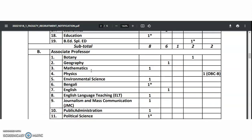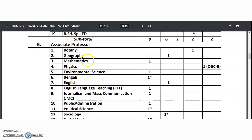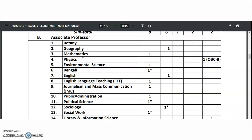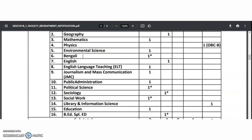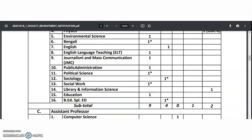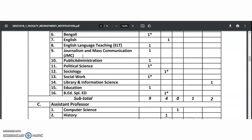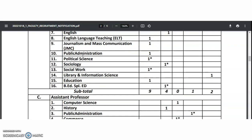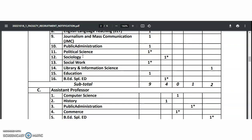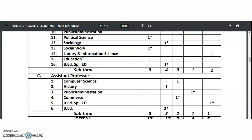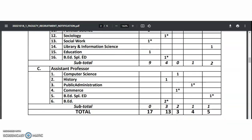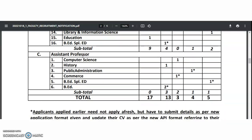Coming to the Associate Professor category: Botany, Geography, Mathematics, Physics, Environmental Science, Bengali, English and English Language Teaching, Journalism and Mass Communication, Public Administration, Political Science, Sociology, Social Work, Library and Information Science, Education, B.Ed., and Special Education.